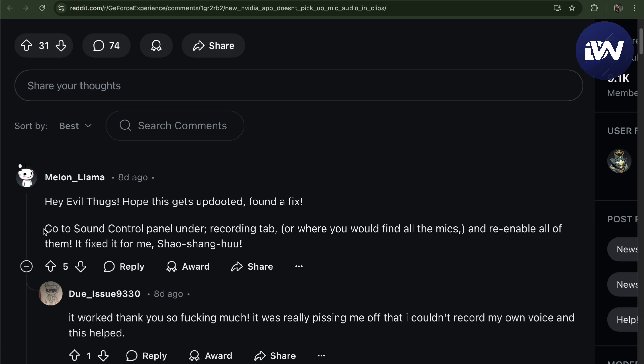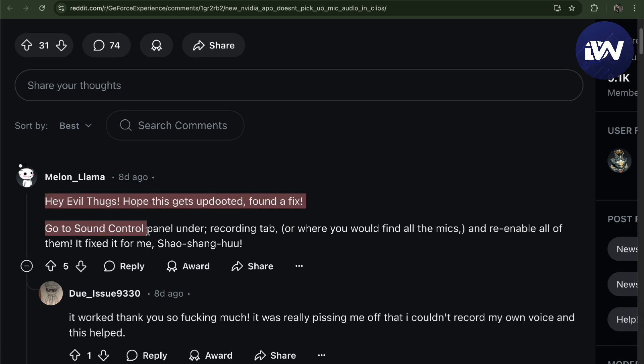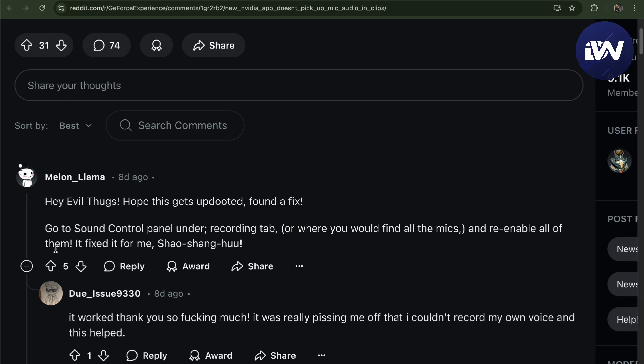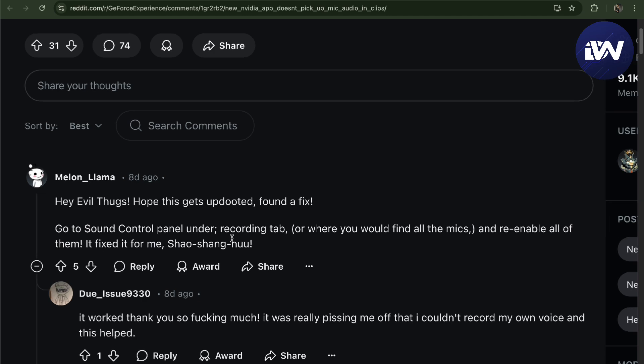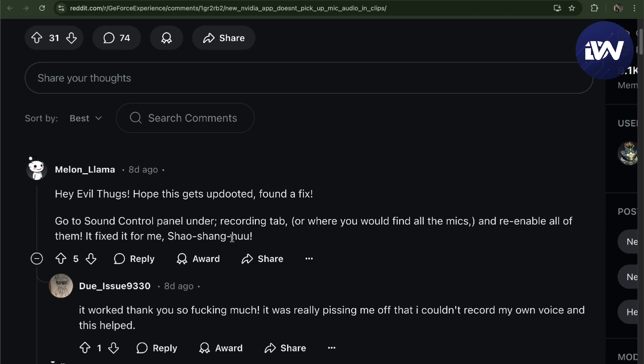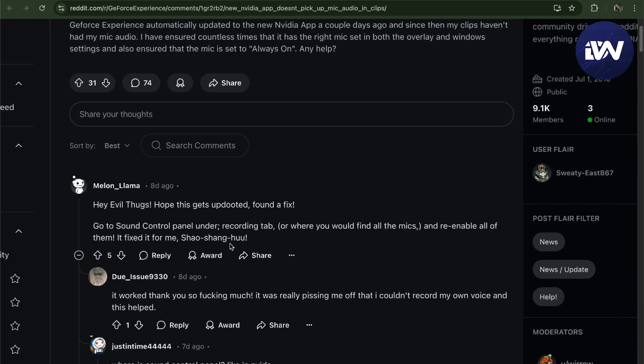you have to go to your Sound Control Panel under the Recording tab, where you find all your mics or your specific mic itself. All you have to do is re-enable all of them. It fixed it for them and it fixed it for my friend, and it works like a charm.